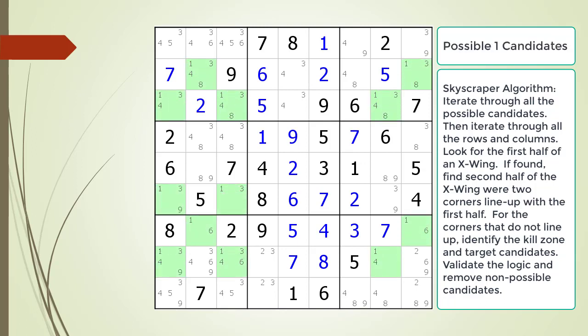We start by highlighting all the possible one candidates. We then begin by scanning the rows looking for the first half of an X-wing — that is, a row having exactly two possible candidates. The two possible candidates must also be in different blocks to be part of a Skyscraper pattern. We have found the first half of an X-wing in row two of our puzzle, which is now highlighted.